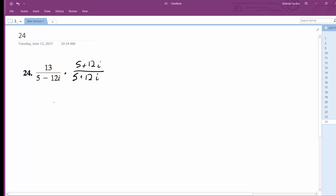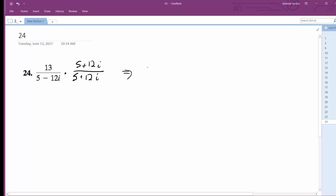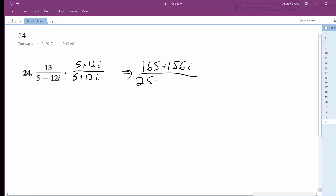The top is going to distribute out to be 5 times 13, which is 65, and then 12 times 13 is 156. All over 25 minus, plus 60i minus 60i plus 144i squared — the 60i terms cancel out.